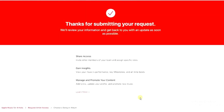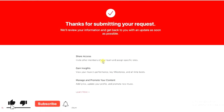It says 'Thanks for submitting your request. We will review your information and get back to you with an update as soon as possible.' We have successfully claimed our Apple Music profile — we just have to wait for Apple Music to review the request and give us feedback. If you found this helpful, give the video a like, and drop any questions in the comments below. Thanks for watching, and I'll see you in the next video!